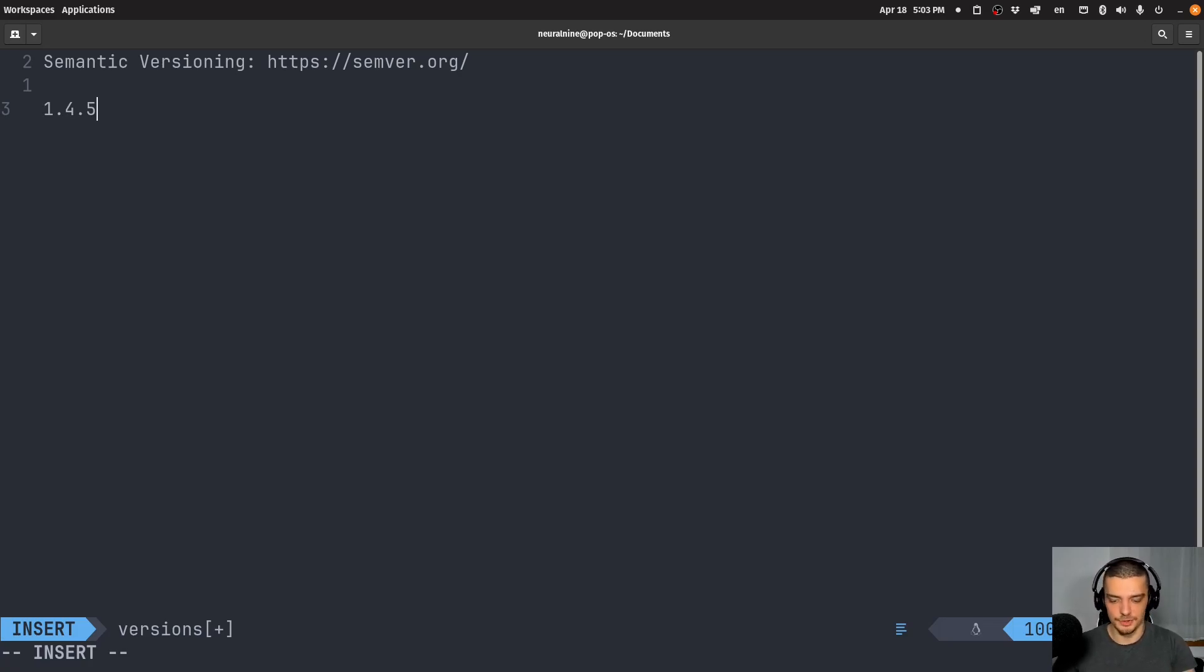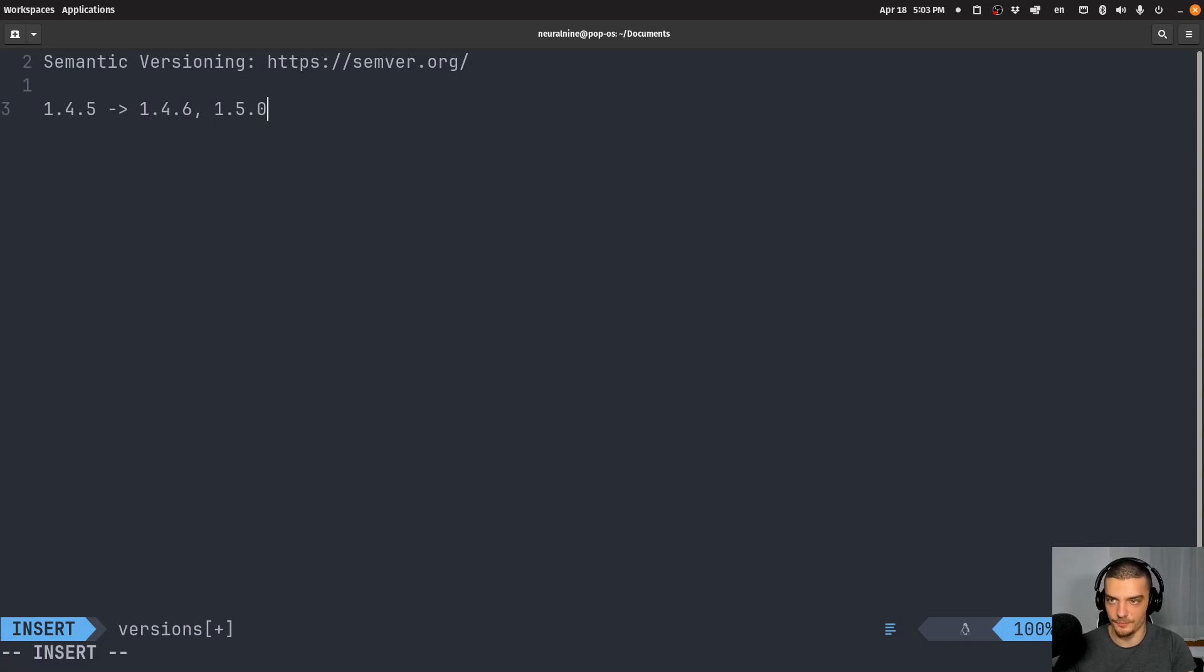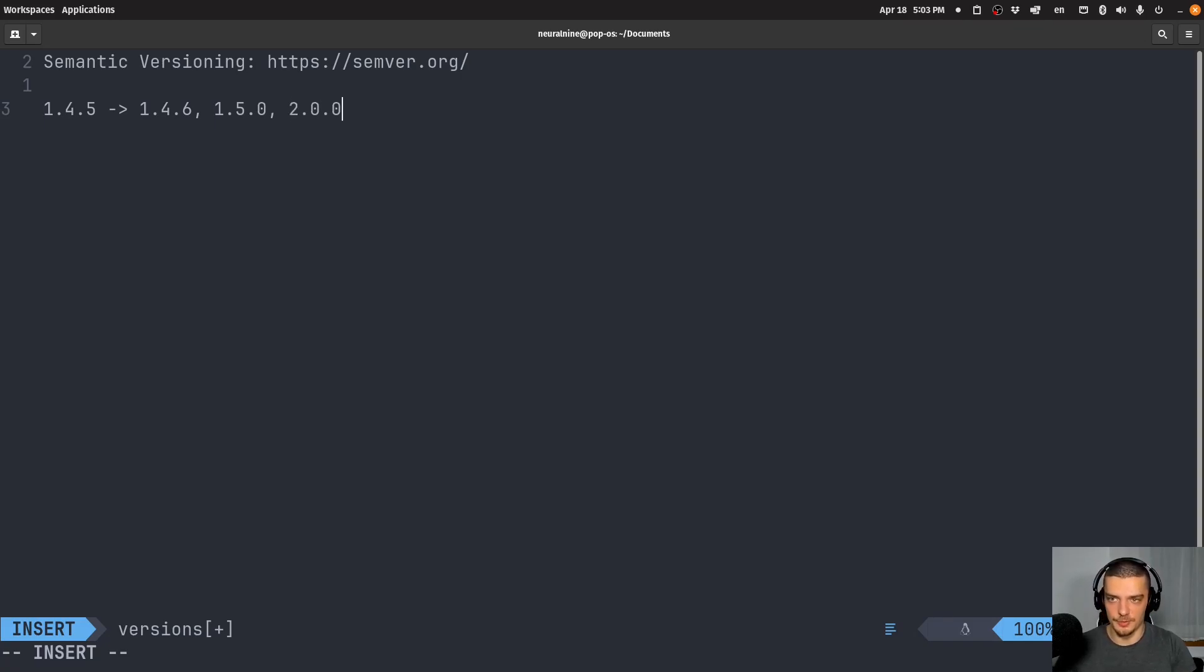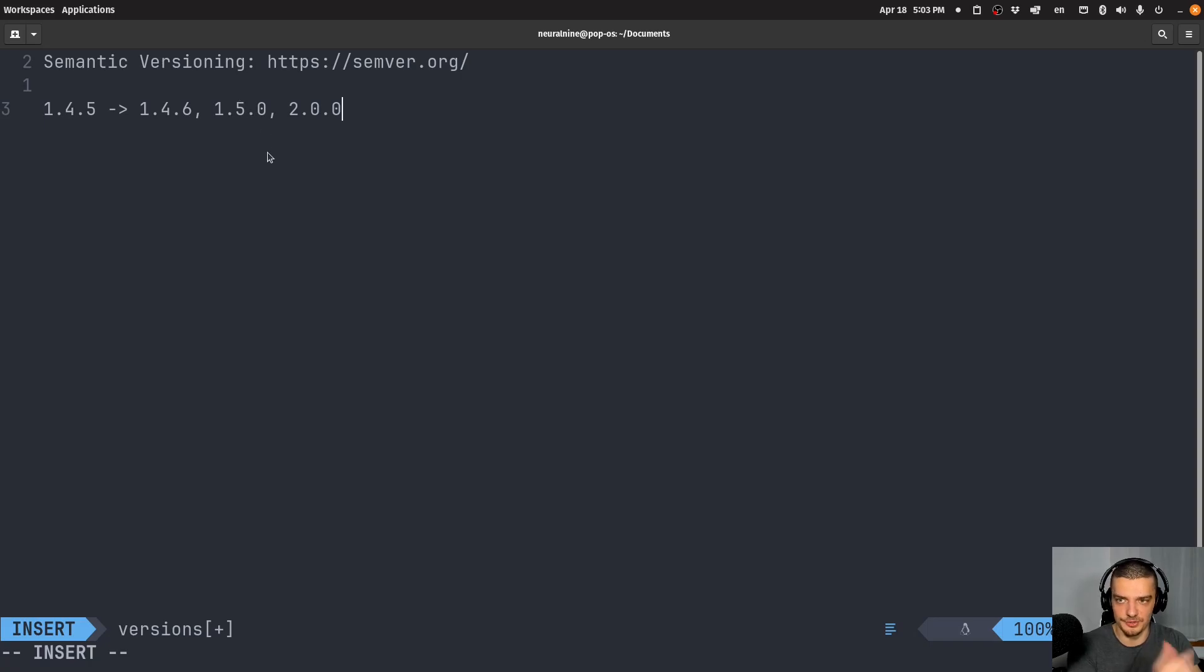If you make some changes, do you call it 1.4.6 increasing the five? Or do you call it 1.5.0 increasing the four? Or do you call it 2.0.0 increasing the leading number? How do you decide and when do you increase another number? When is the time to call it 1.5.0? And when should you call it 2.0.0?